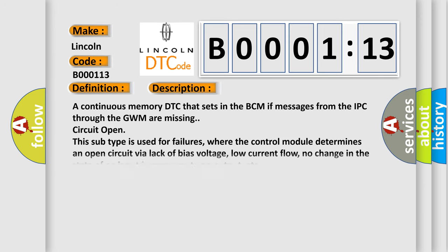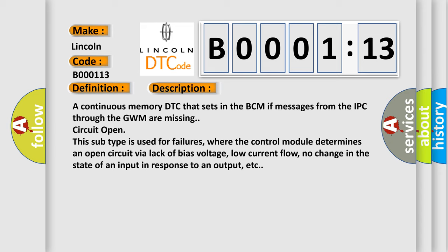A continuous memory DTC that sets in the BCM if messages from the IPC through the GWM are missing circuit open. This subtype is used for failures where the control module determines an open circuit via lack of bias voltage, low current flow, no change in the state of an input in response to an output, etc.